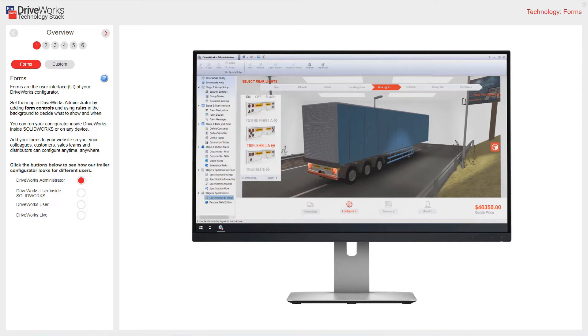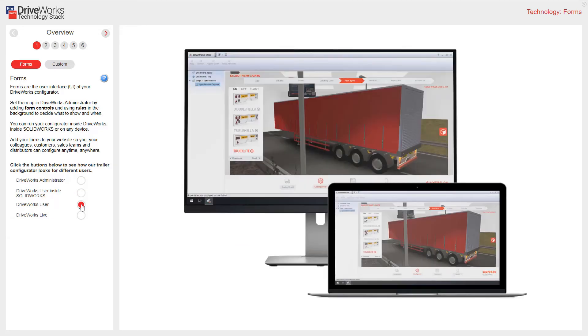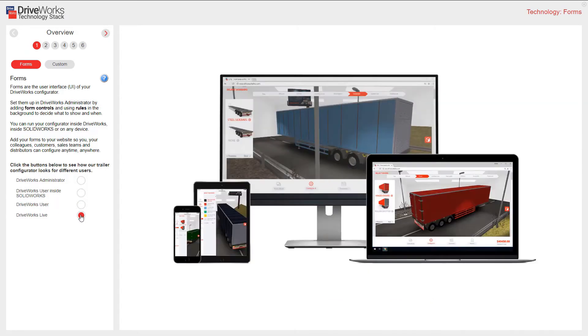This screen shows our trailer configurator. This is how it looks in DriveWorks Administrator. This is how it would look to a DriveWorks user inside SolidWorks. This is what a DriveWorks user might see. And this shows a view of our trailer configurator as it would look on DriveWorks Live on many different devices.